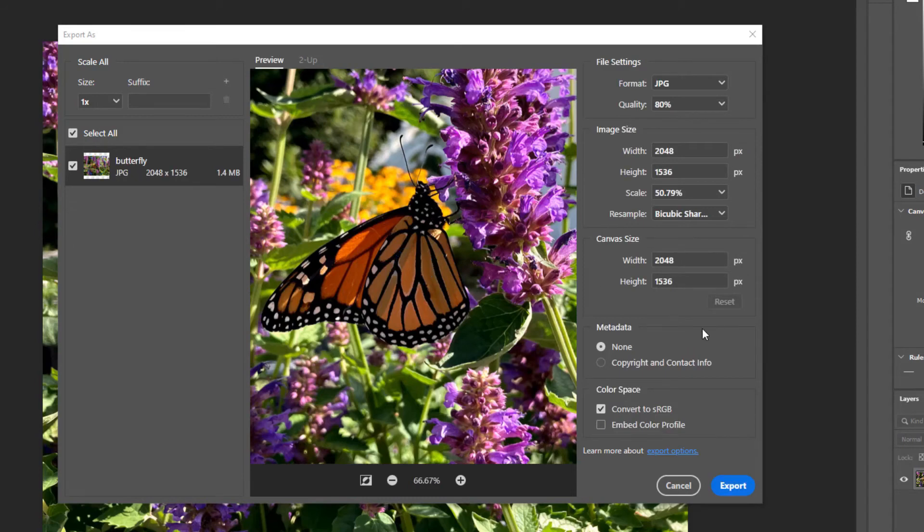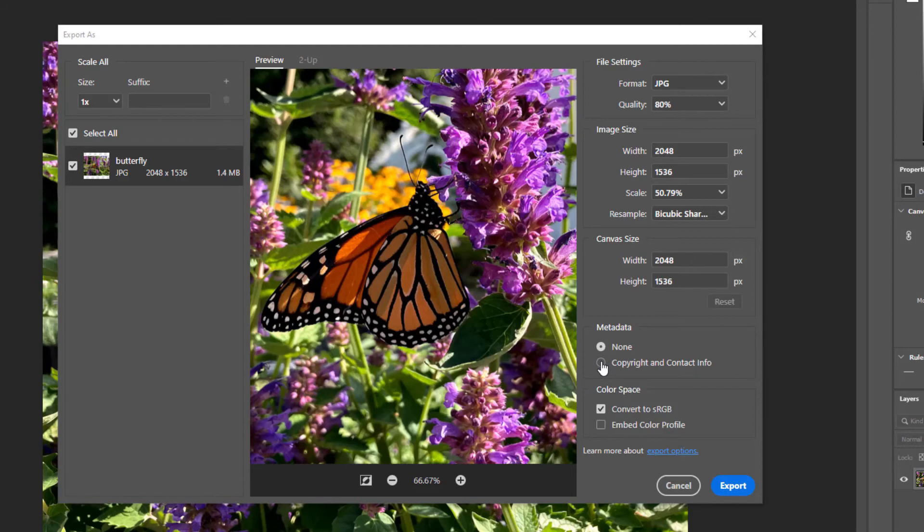You can just ignore canvas size. For metadata, you can select none, or you can select to keep copyright and contact info if you have that in your file already. For color space, always choose Convert to sRGB and then click Export.